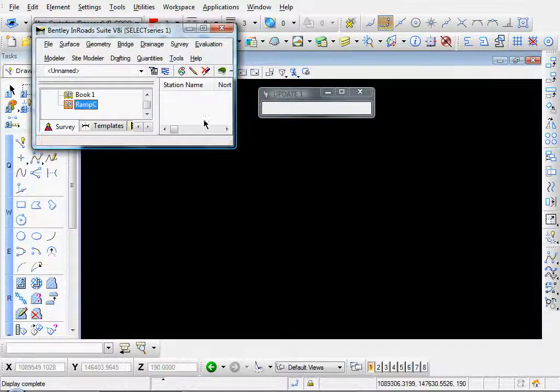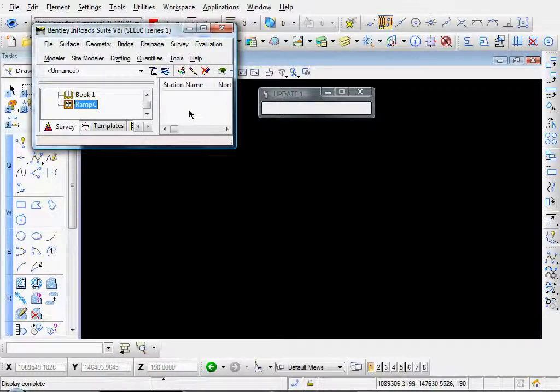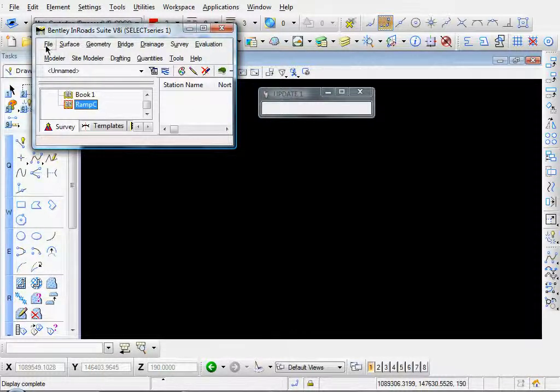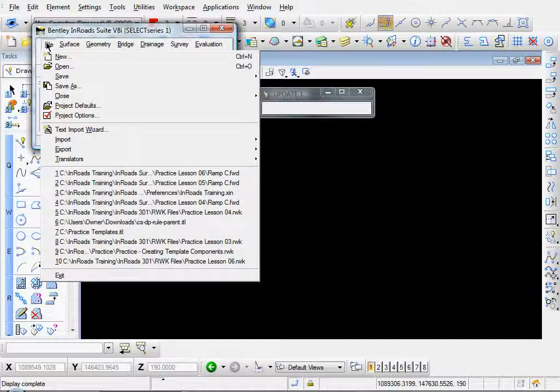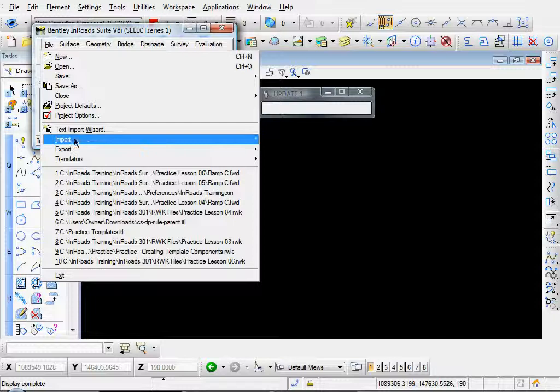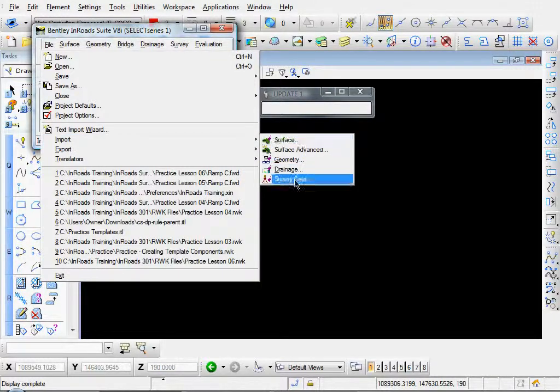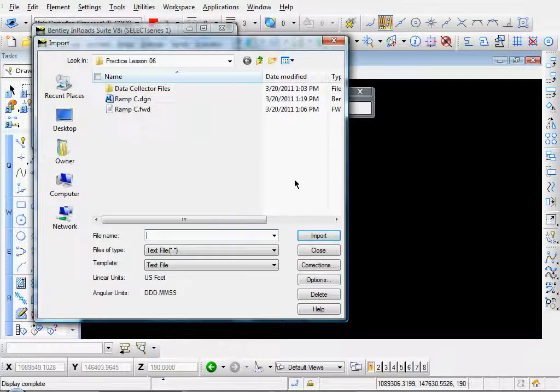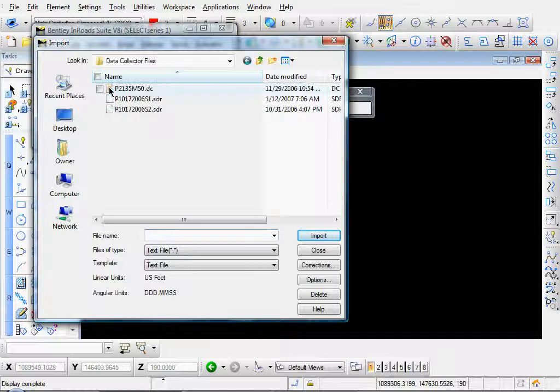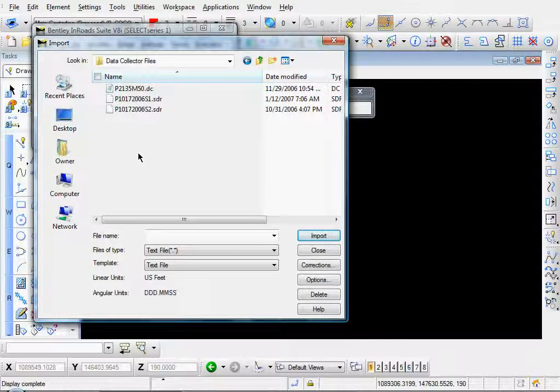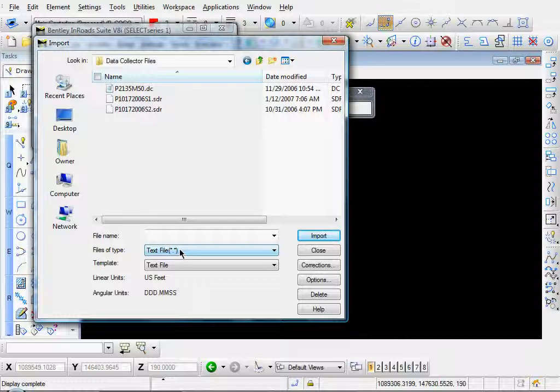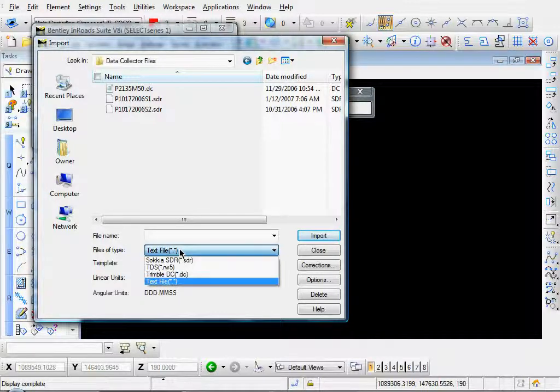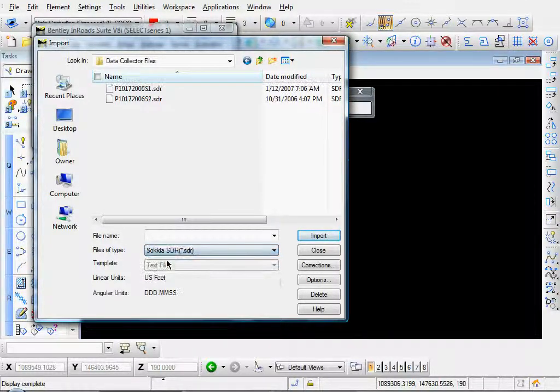Click on that and of course there's no data in that file. So let's go ahead and import our data. Go to file, import, survey data. And let's go to our data collector files folder.